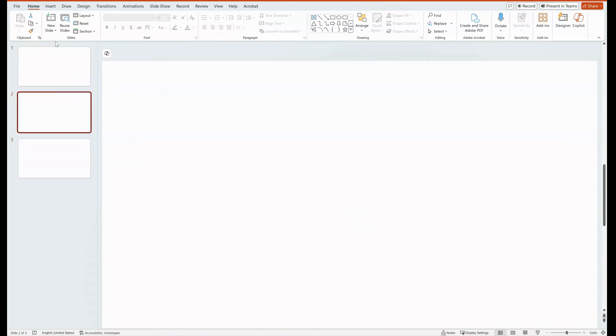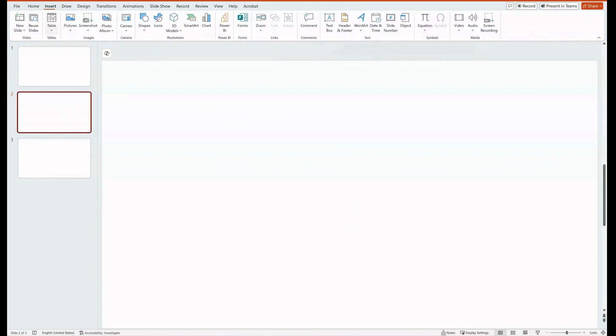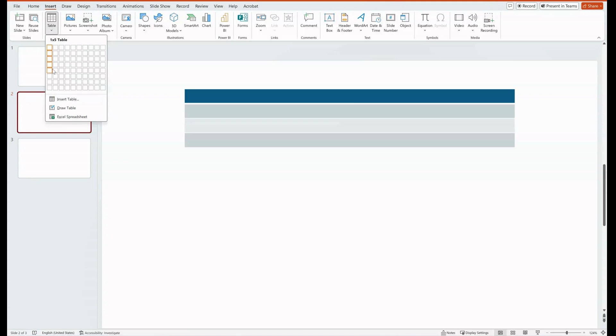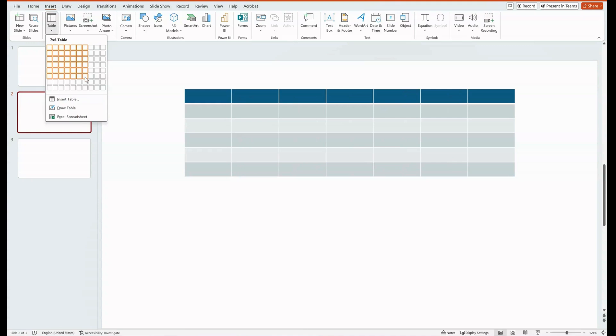I will go to Insert and Table, and inside there I can say how many cells and what format I need them to be.